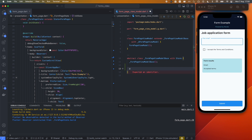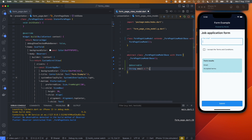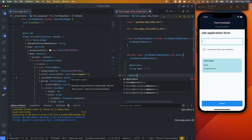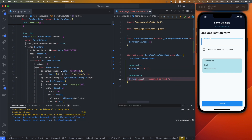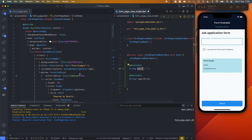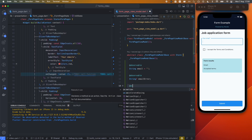To make a form we need to save the values the user enters. Let's start with an observable string called email initialized to an empty string. We also need an error variable for each field — this one will be nullable so we can set it to null when there's no error, preventing a red border from appearing in the UI.